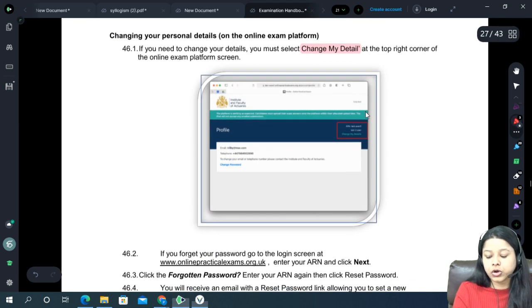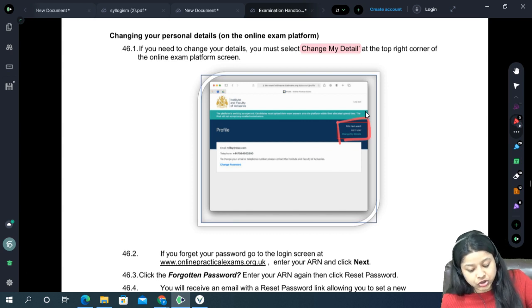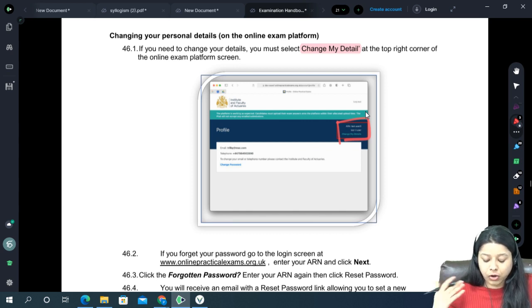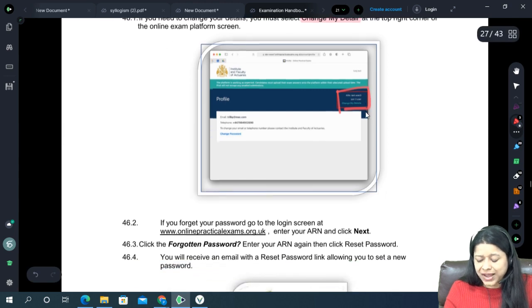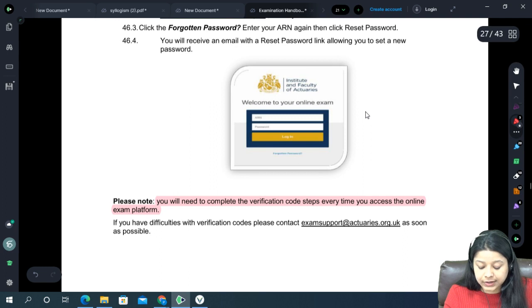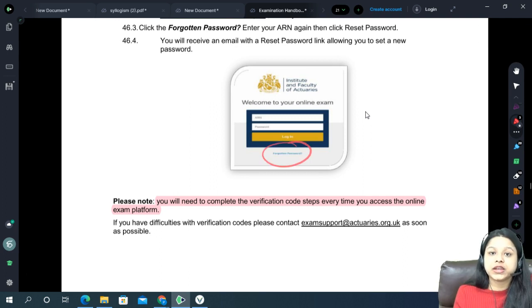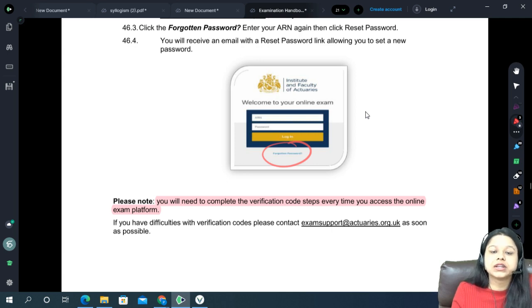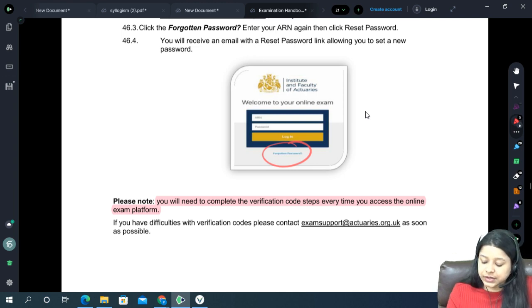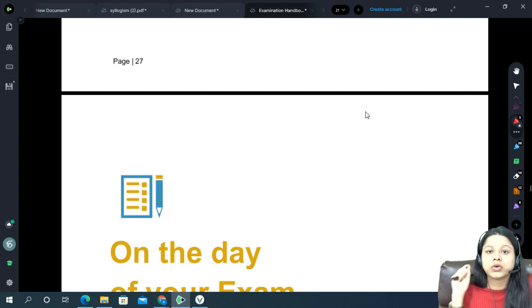If you want to change your details on the portal — email, password, or mobile number — you have that option. If you forget your password, click 'Forgot Password' and they will send a password reset link to your email. Please do not forget your password; write it down somewhere safe.